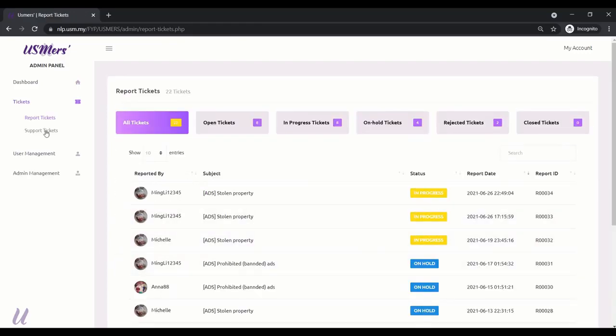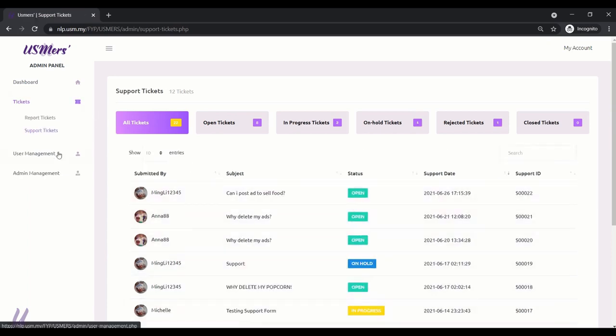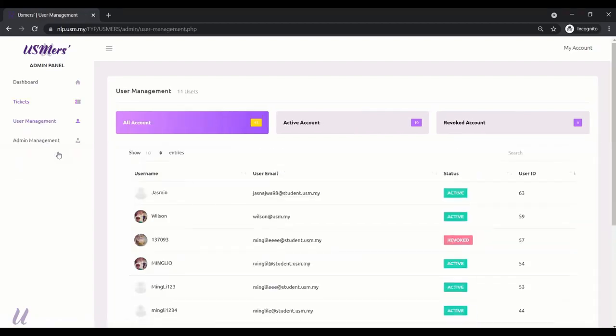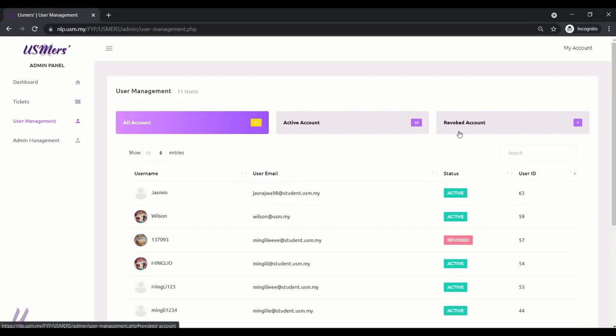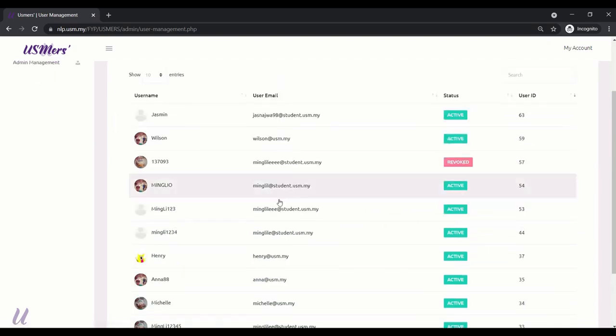For support tickets, it has the same theories as the report. Now, let's move to user management. There are two kind of status, which is active account and revoke account. They are unable to post new ads anymore until the admin grant their access. For example, Anna. The admin want to delete the ads. Key in the reason. Yes. Done.